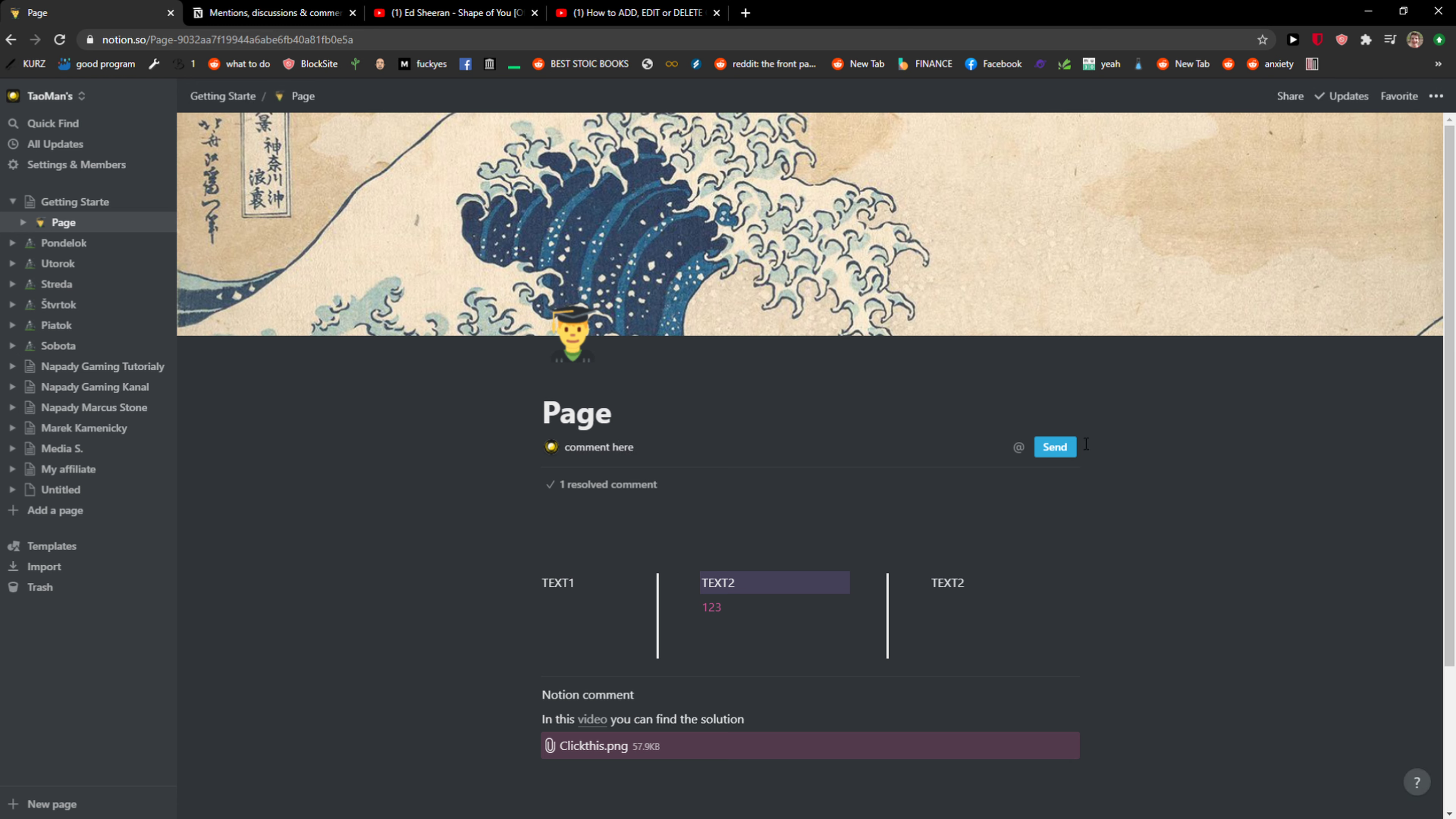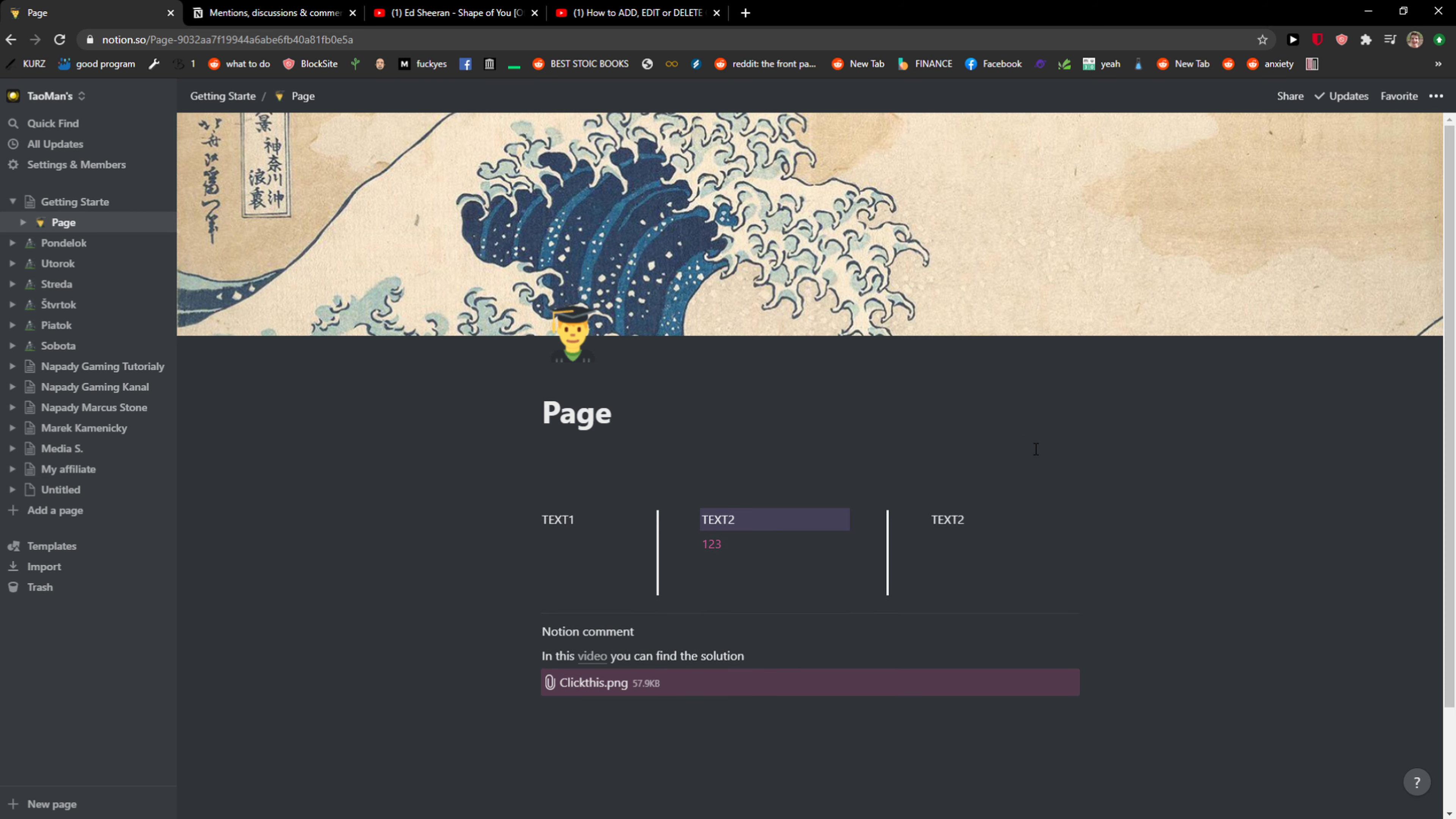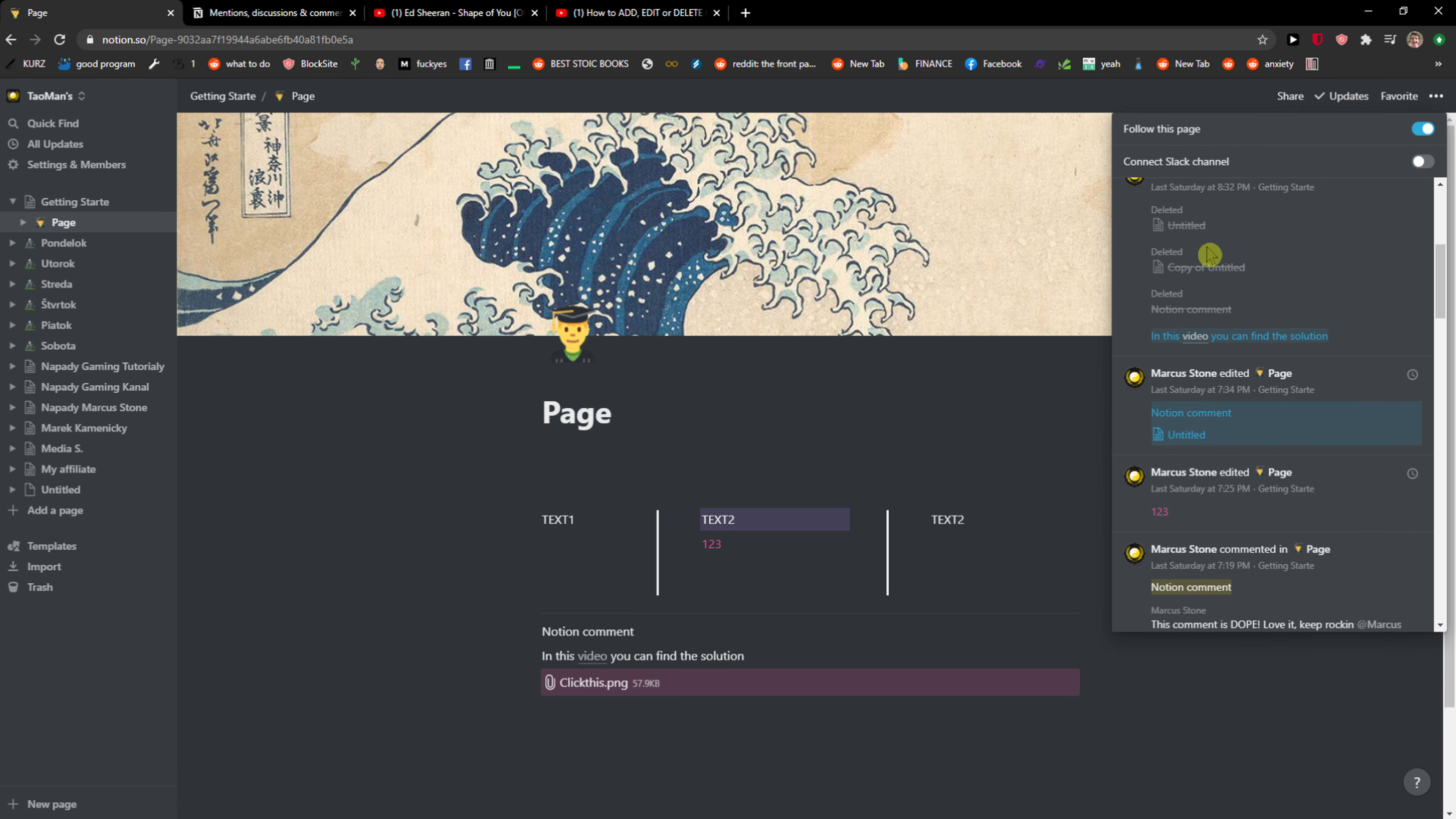And when you're going to resolve it, not delete it, I'm going to resolve it. And when I have it, you need to go to the right top corner, right here, Updates, and now you will see it here.